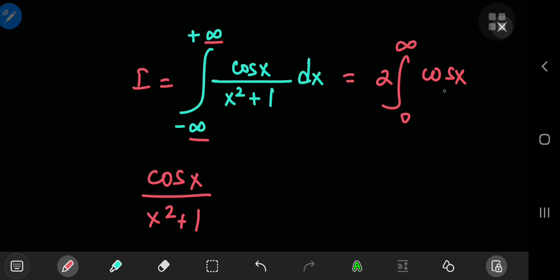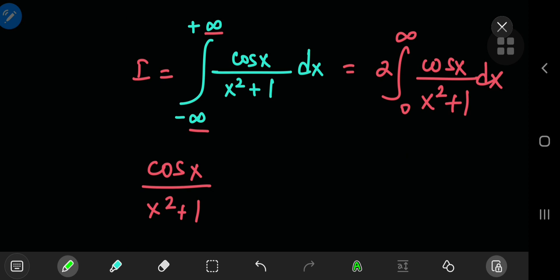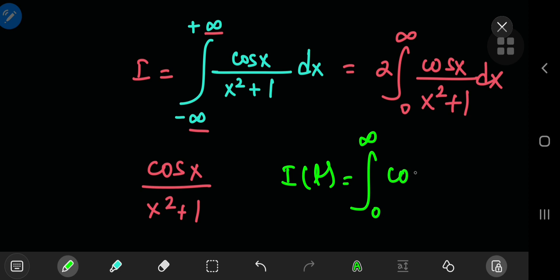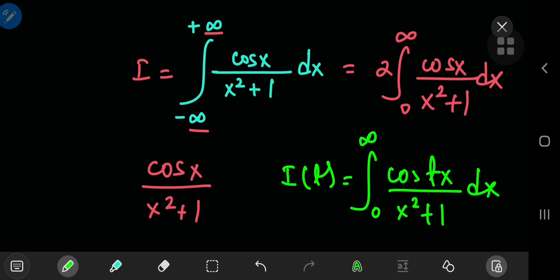So we're interested in the integral from zero to infinity of cosine(x) divided by x squared plus 1. Now we can define a parametric integral function I(t) as the integral from zero to infinity of cosine(t·x) divided by x squared plus 1. We've introduced a parameter t in the argument of our cosine function, and we're about to apply the Laplace transform to I(t).